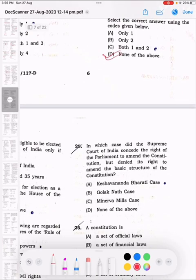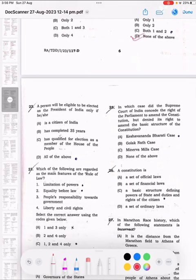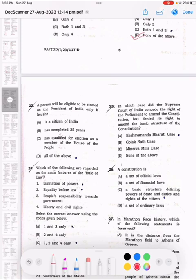Next question, question number 22. A person will be eligible to be elected as the President of India only if he or she — the correct answer is option D, all of the above.